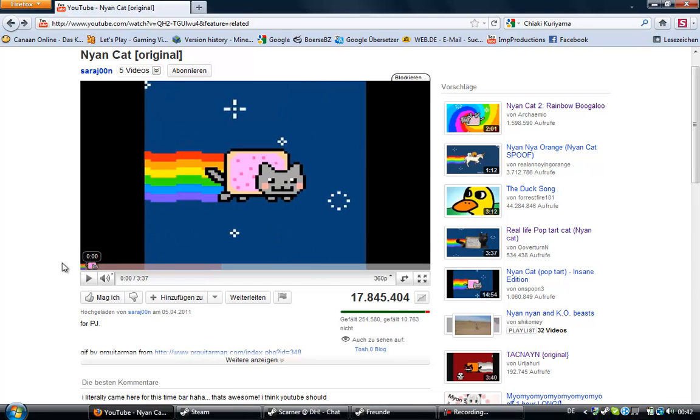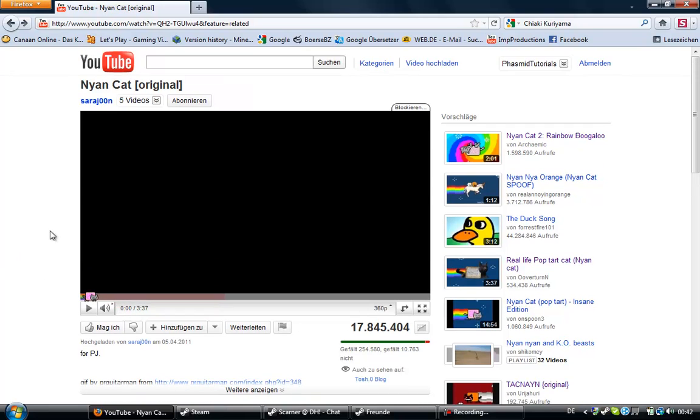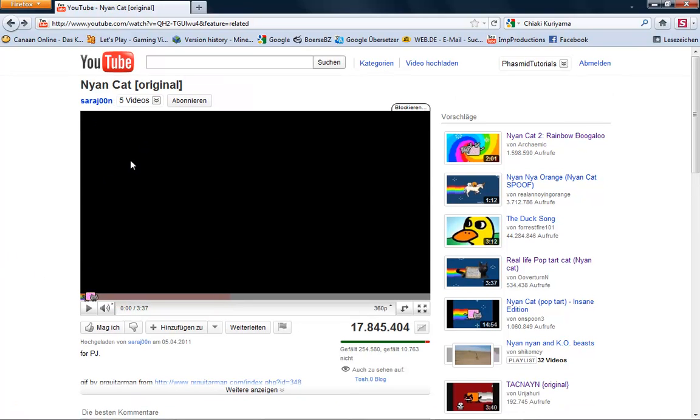Do you know Nyan Cat? This is Nyan Cat. Nyan Cat pronouns. And it sounds so awesome.